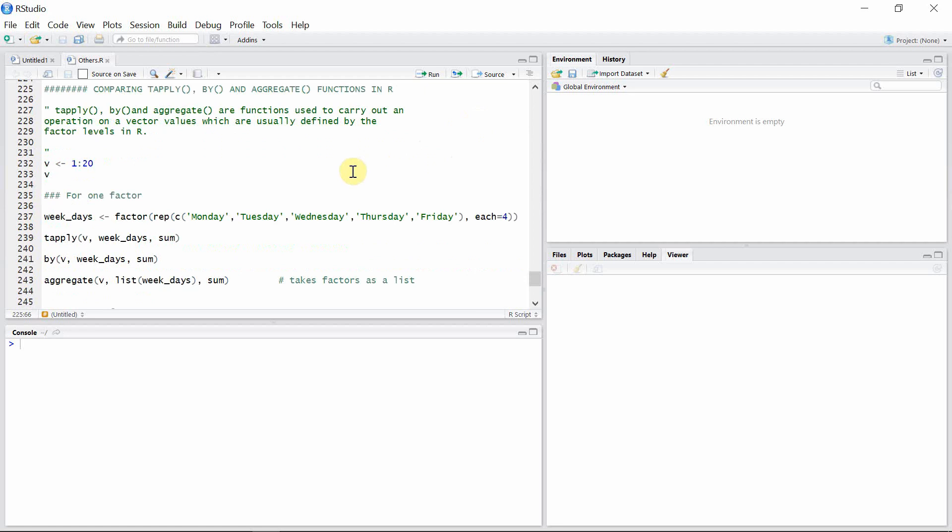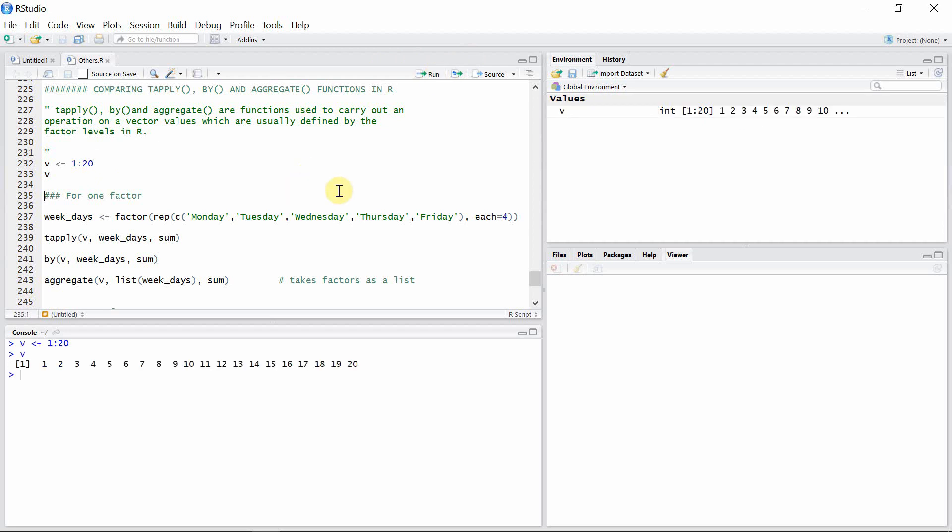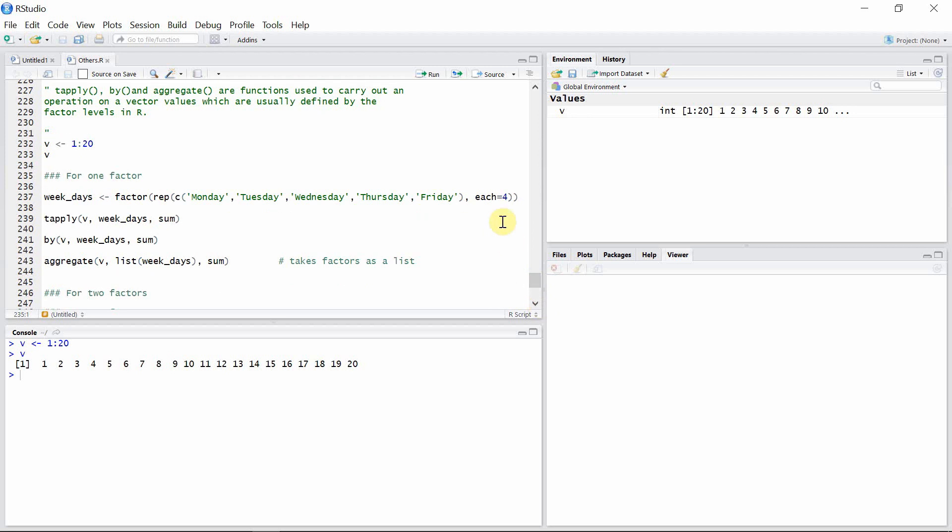Before I start using these different functions, let's create a vector v. This vector v has elements from 1 to 20. Also create a factor weekdays. This weekdays has factor levels from Monday to Friday and each will repeat four times, so that the total length of the factor week_days is exactly the same as the length of vector v.